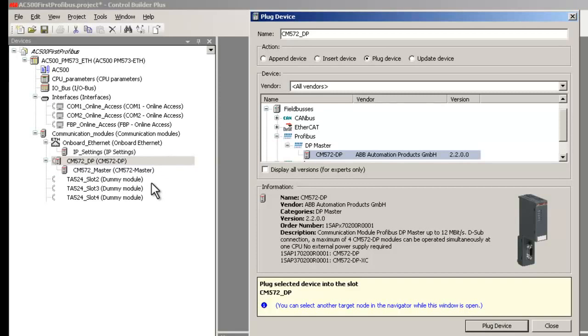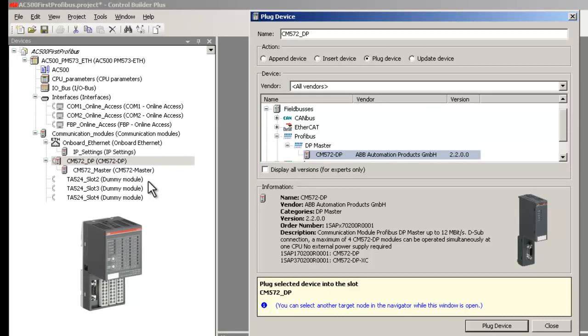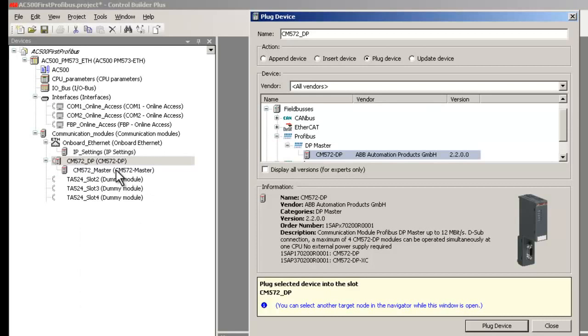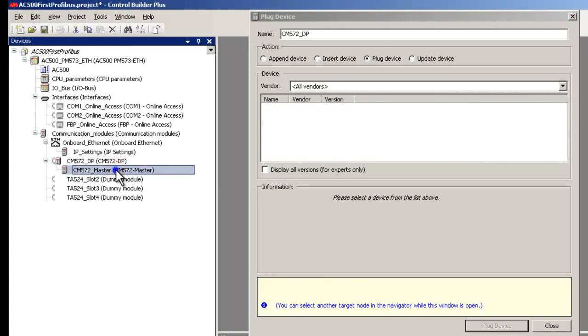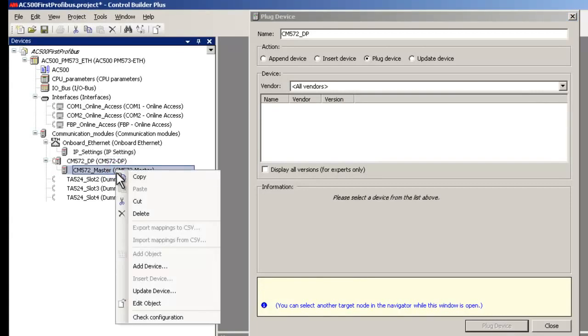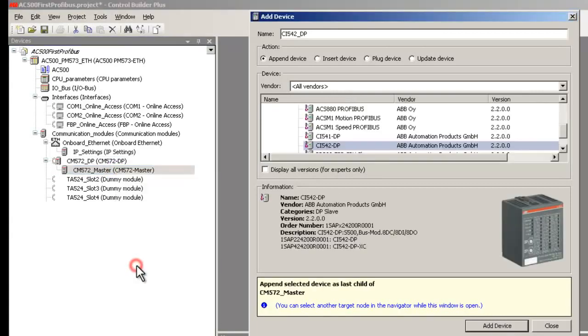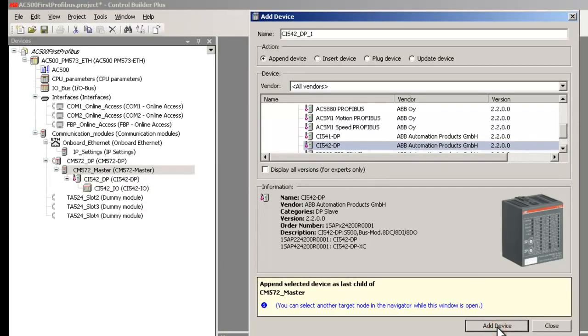Now let's see the configuration steps to include a slave station in this project. We intend to connect a remote I/O station with analog and digital input modules using DP slave bus module CI542DP. Right-click the mouse on the CM572 master and choose the option Add Device. Highlight CI542DP and press the Add Device button. With the integration of necessary GSD file, all other DP slaves that are by default not available in Control Builder could be configured. This is true even for third-party I/O stations and drives integration.